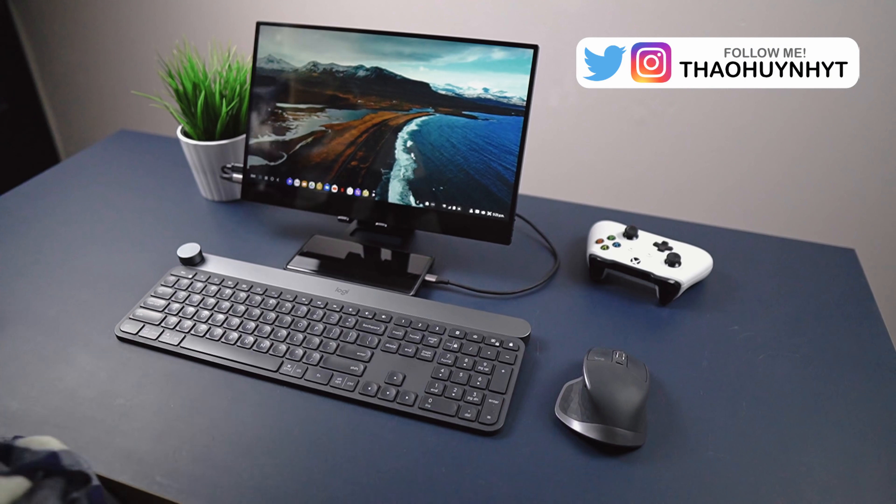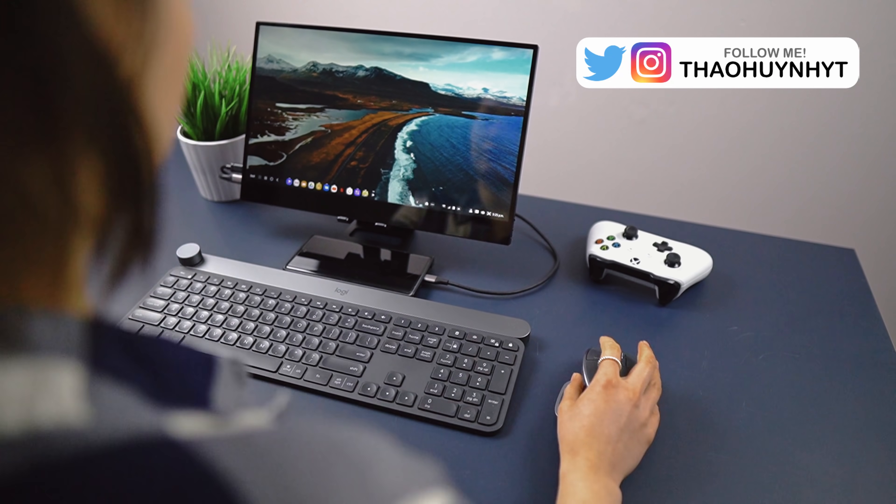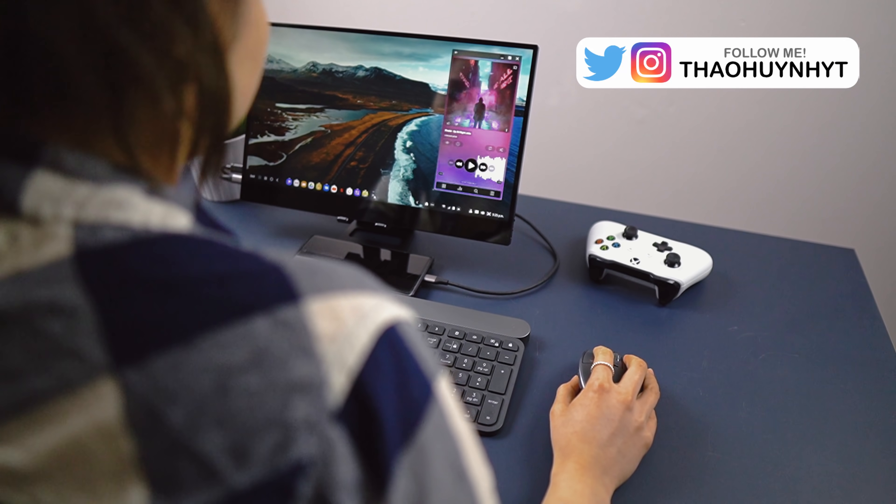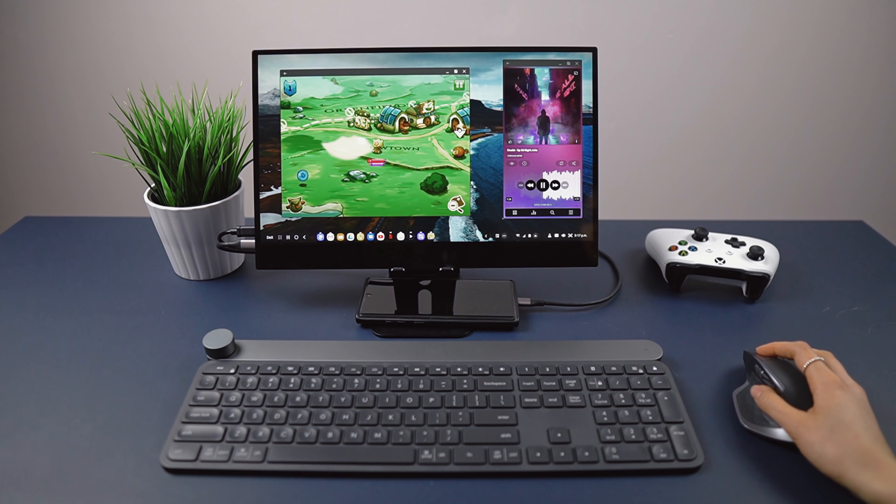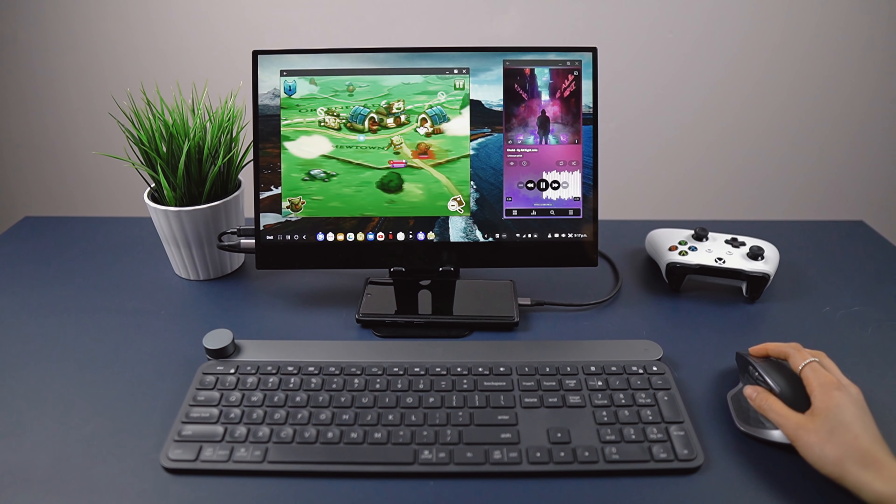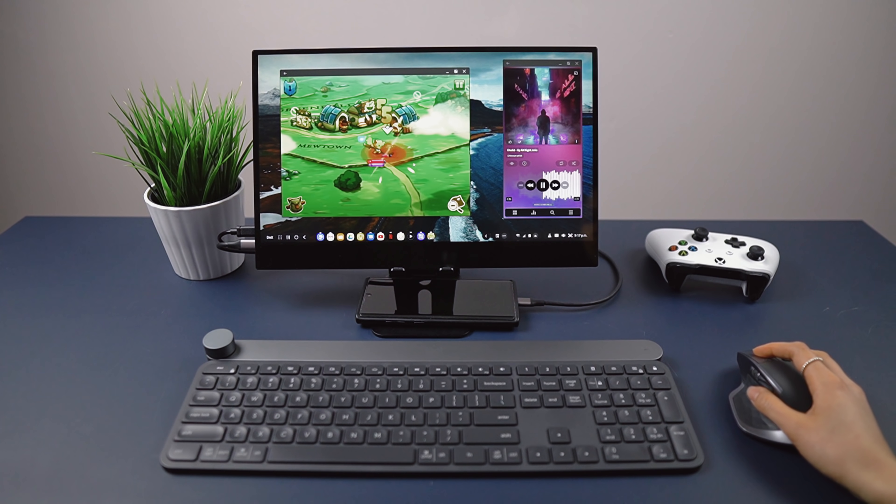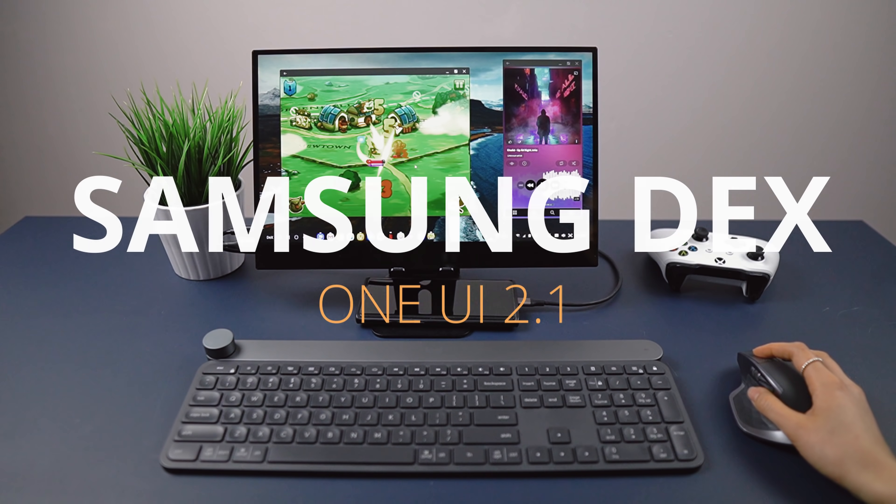Hi everyone! Tao here. One UI 2.1 introduced several new features, but lost in the mix were some subtle improvements to Samsung's desktop mode, DeX.